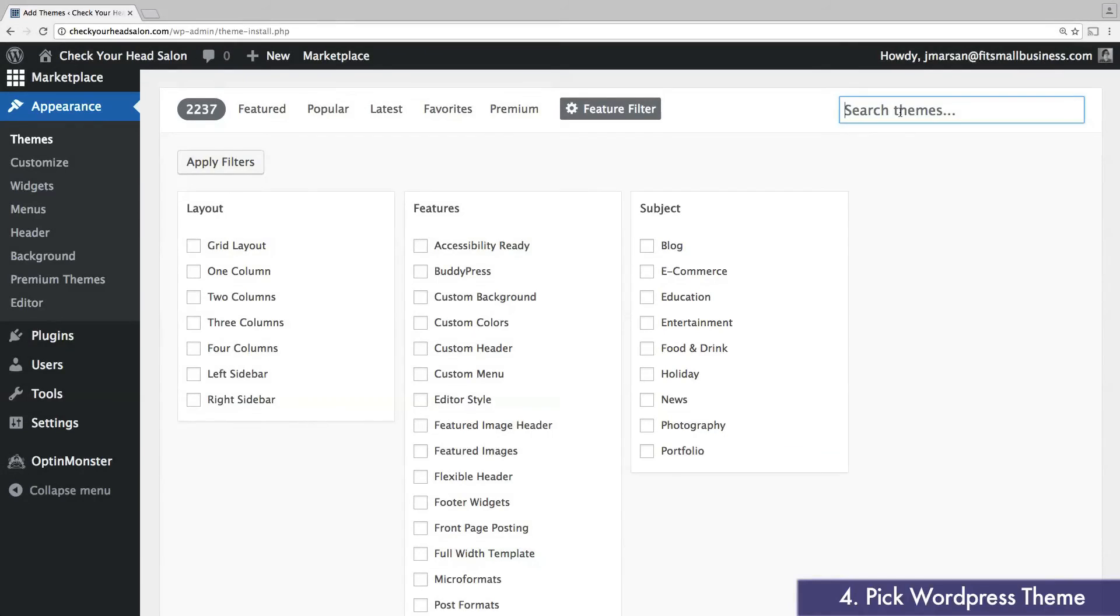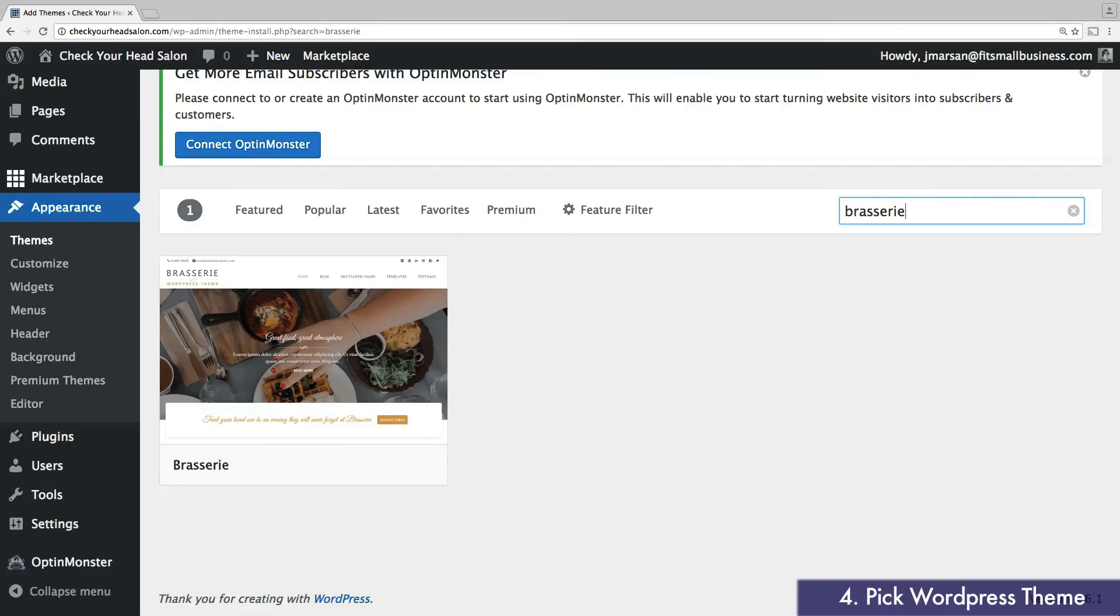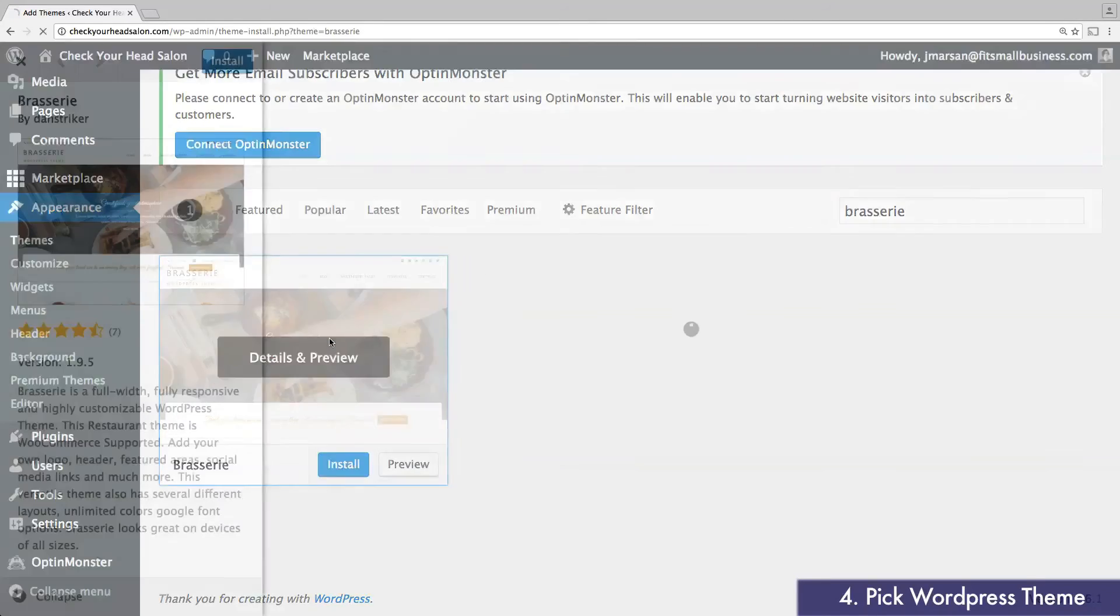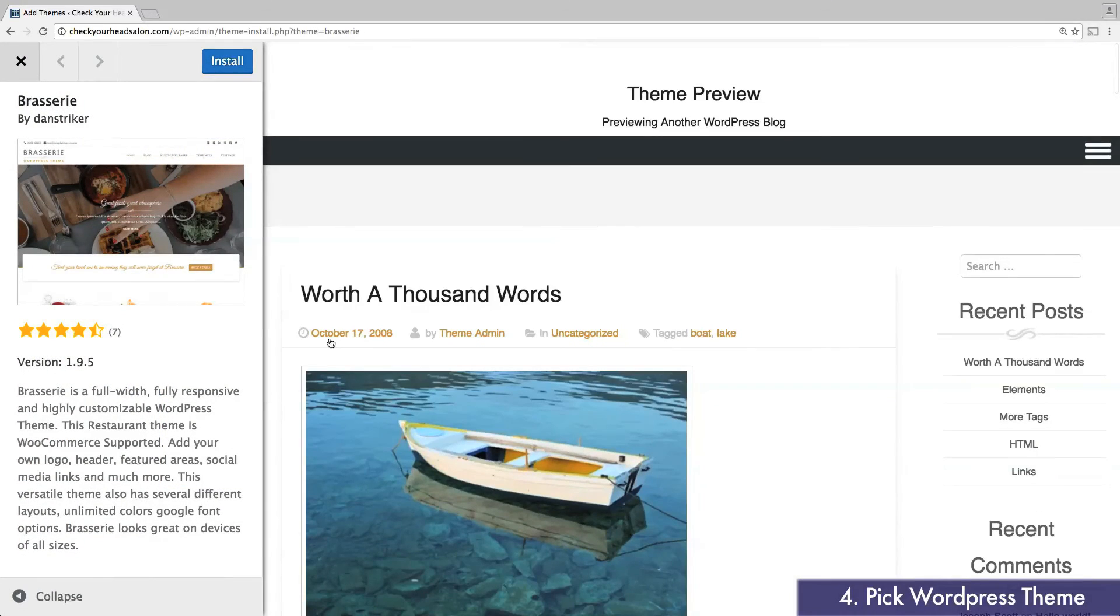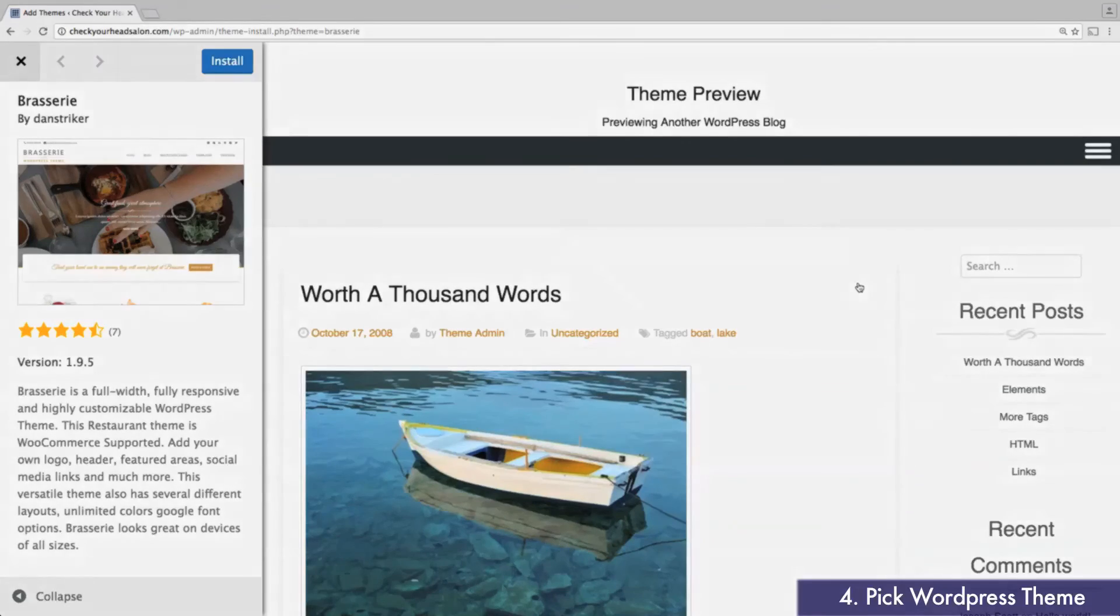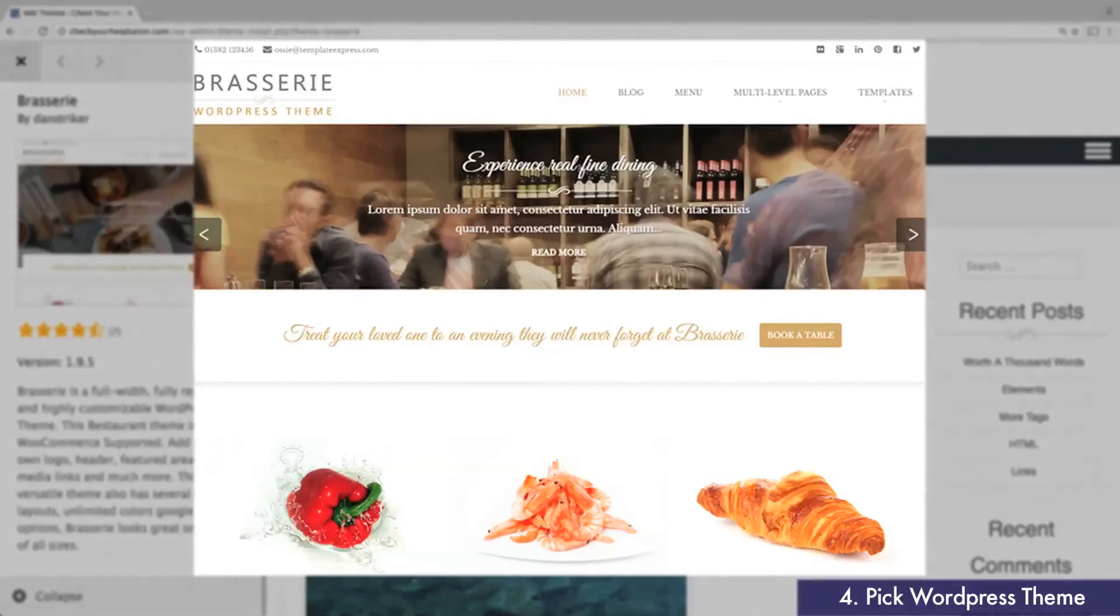The theme we're going to use in this demo is called Brasserie. Though designed for restaurants, it works great for spas, salons, boutiques, photographers, event planners, artists, and just about anyone else who wants an elegant yet playful design.